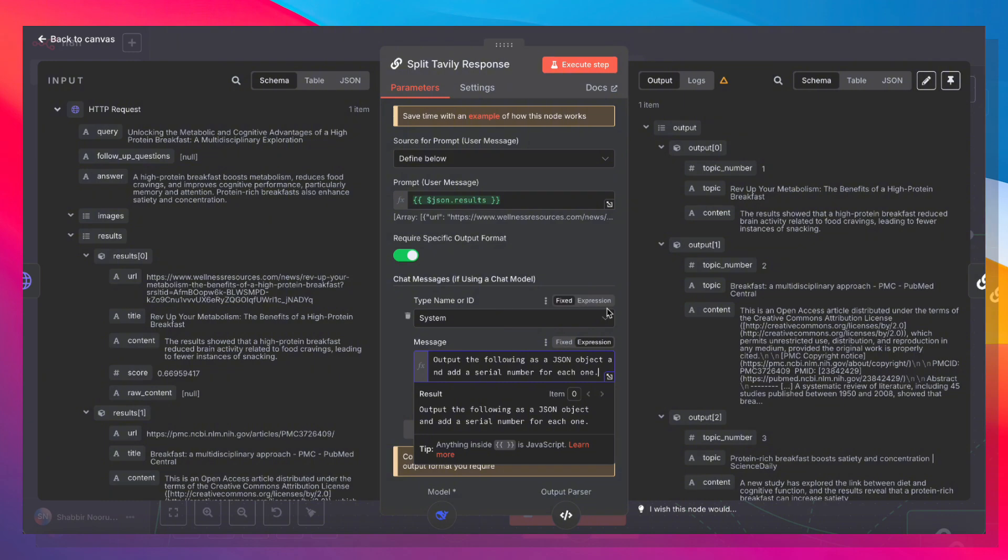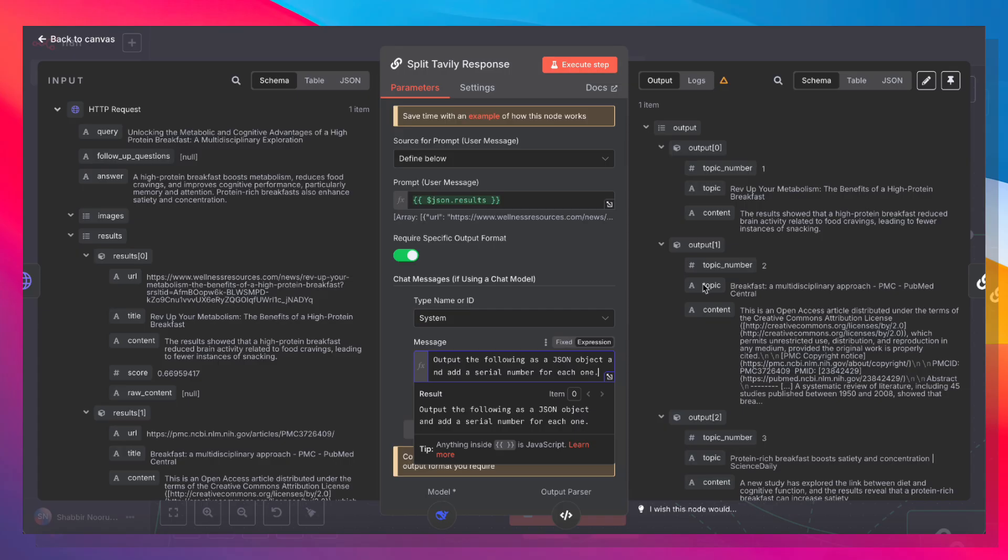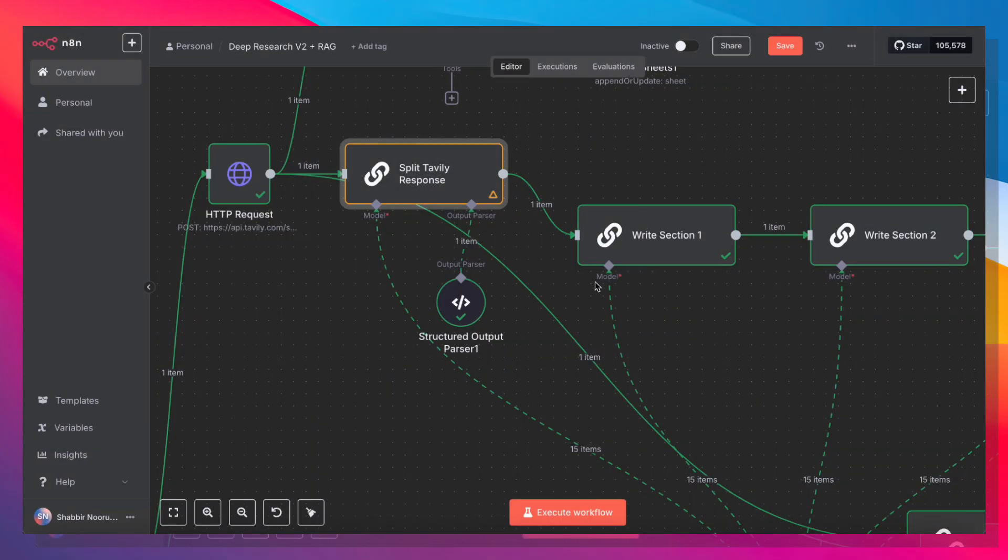Now that we've generated the sources list, we add that back to our Google Sheet. And then we split the Tavali response into three parts. So all we're doing here is we're grabbing this entire results array, and we're asking it to output everything as a JSON object and add a serial number for each one. I'm using an LLM chain here, but you can also use a code node if you want to save on a couple of credits. And the resulting output is going to be topic number, topic, content. Topic number, topic, and content. Perfect.